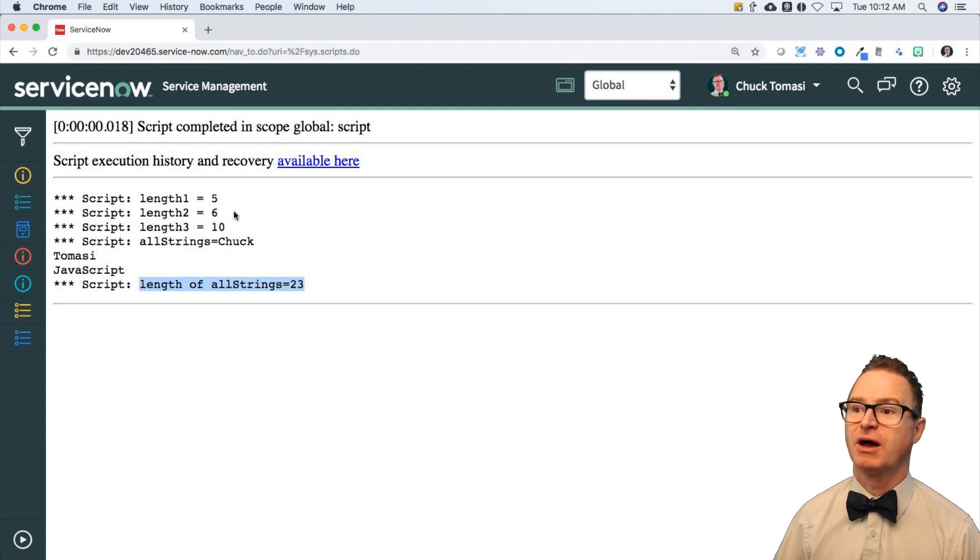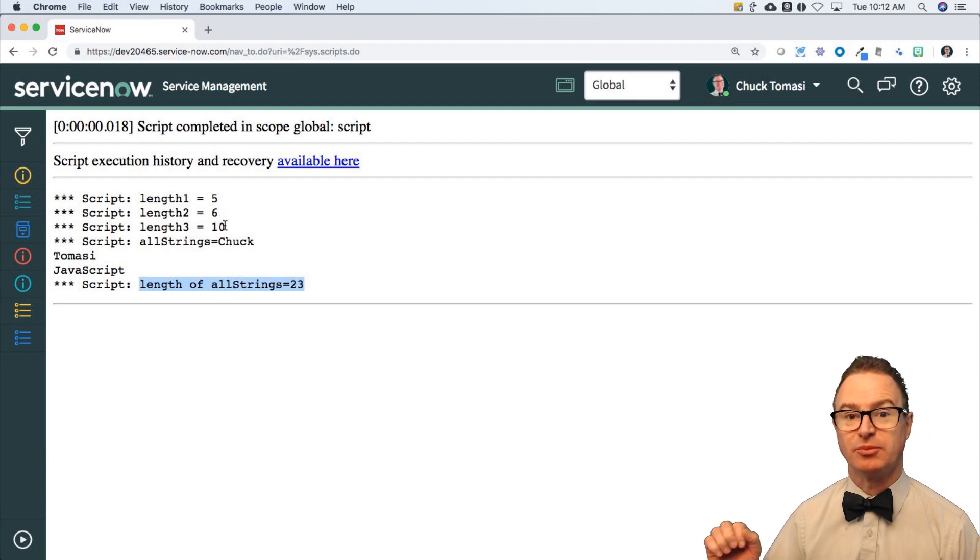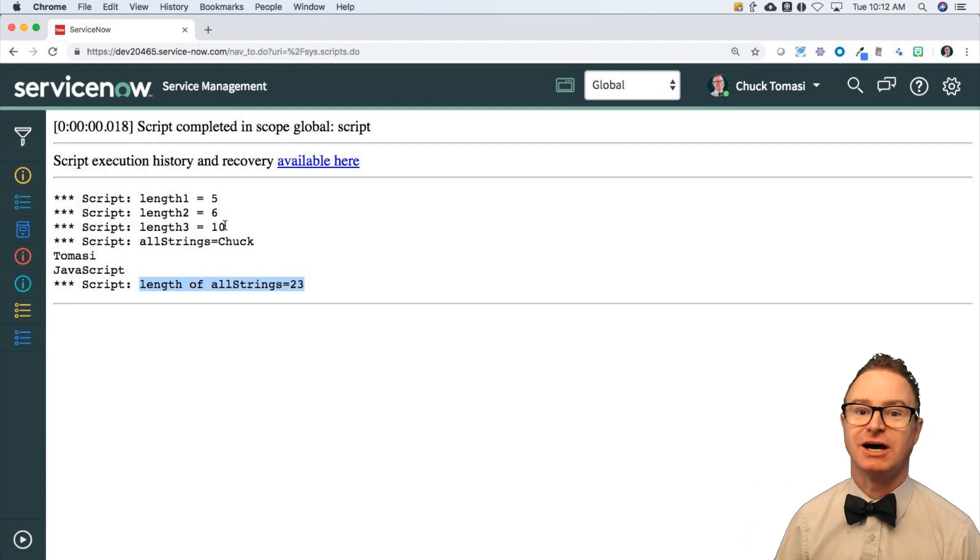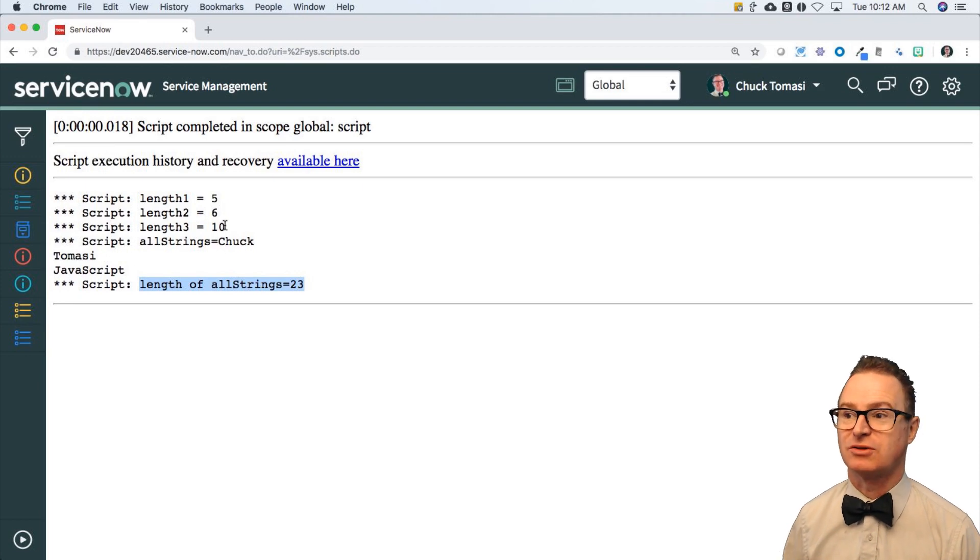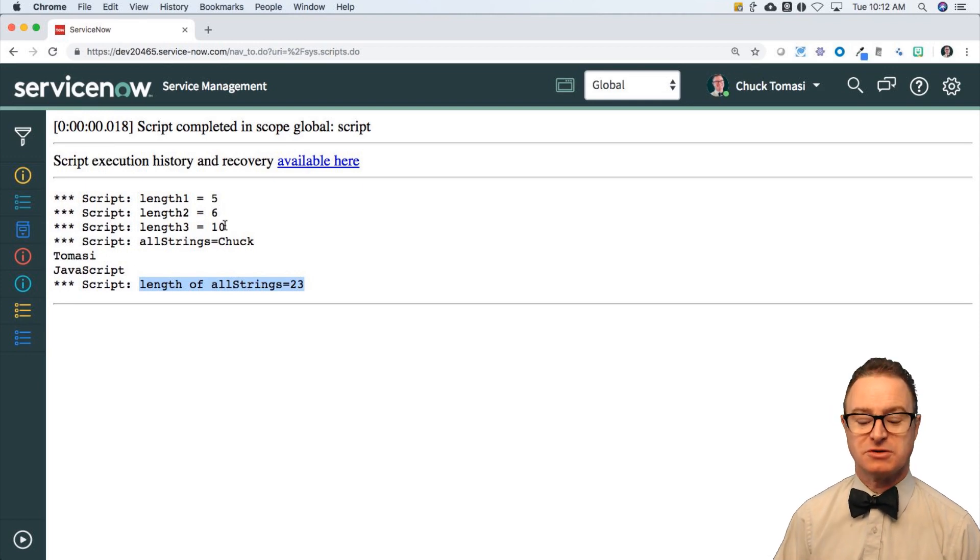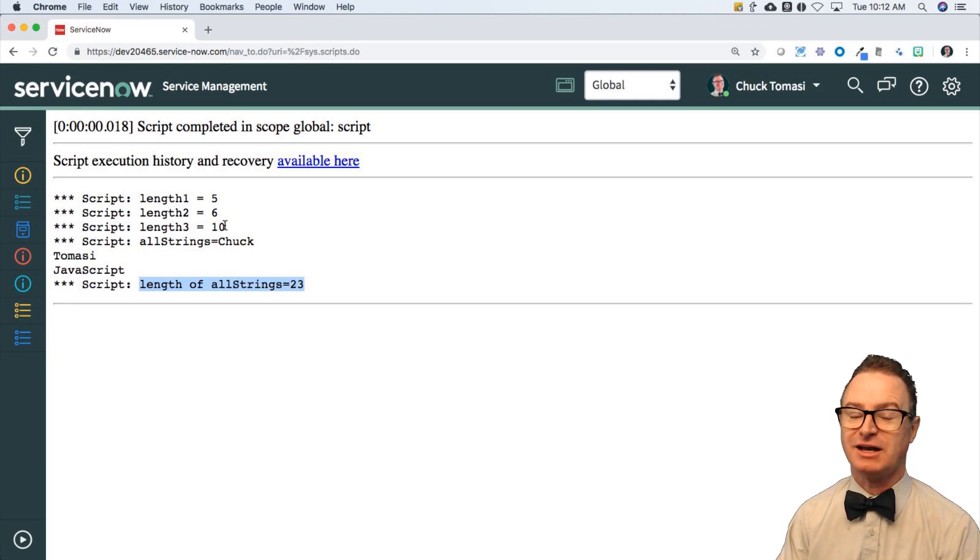The final statement says length of allStrings is 23. If I add those up - 5, 6, 10 plus the two new lines equals 23. So that's the solution for that, and I'll talk to you again real soon.